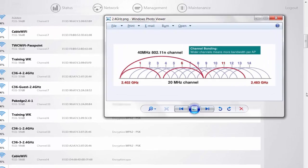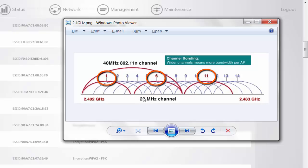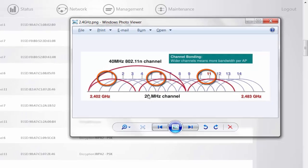When I'm talking about non-overlapping channels I mean channels 1, 6, and 11. You will also notice that there are going to be other channels in use; however, those other channels still do overlap with other channels, while 1, 6, and 11 are the only non-overlapping channels for the 2.4 gigahertz band.